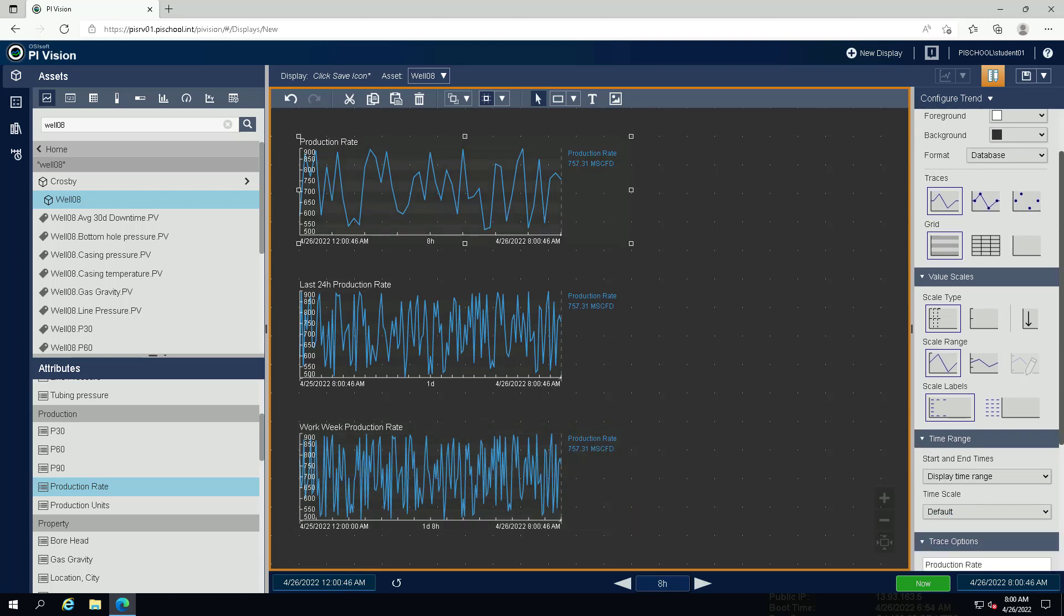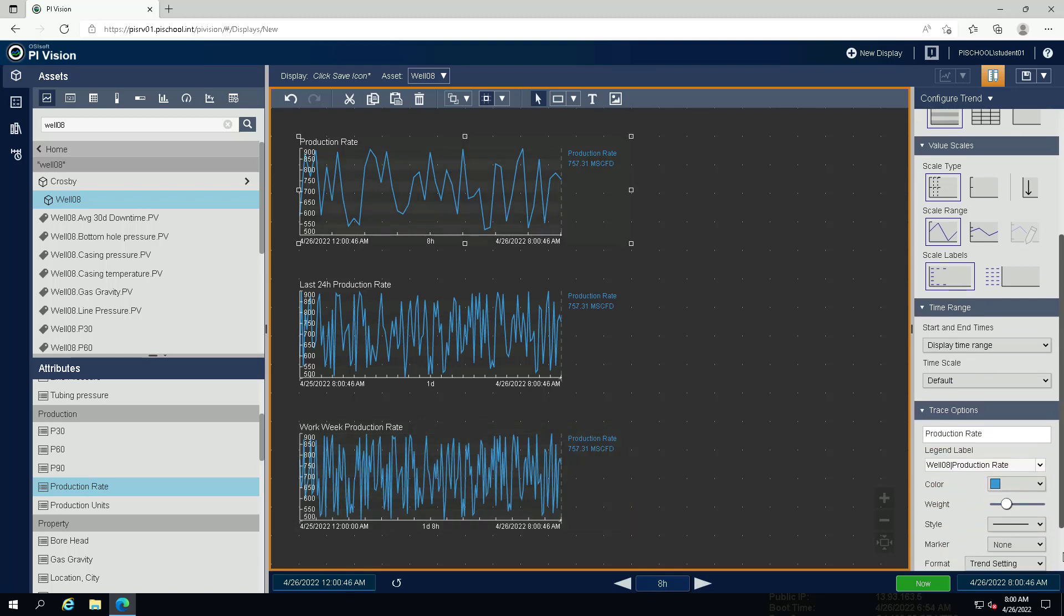Instead, we would like to see the well name in the legend. Under trace options, expand the drop down menu for legend label and select well 08.